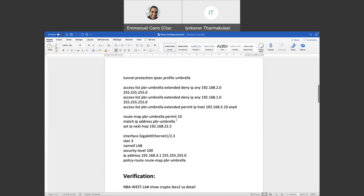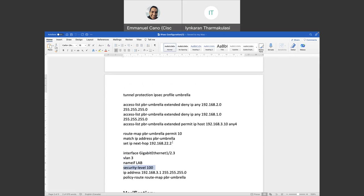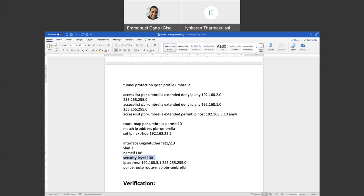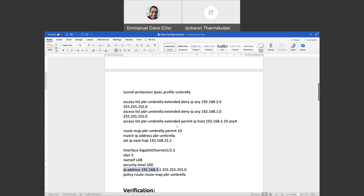So make sure you have the next hop as peer, but also make sure to define the Umbrella data center IP address. Last but not least, we have the interface. We are assigning the interface to a VLAN, in this case VLAN number 3. We are of course defining our names, a security level, as this is ASA. The configuration looks pretty much similar on a router, but of course this is something that you need to configure on the router, but then the ASA is mandatory. And finally, we are configuring the IP address on the ASA so we can send the configuration and send the traffic from the ASA towards the Internet through Umbrella.